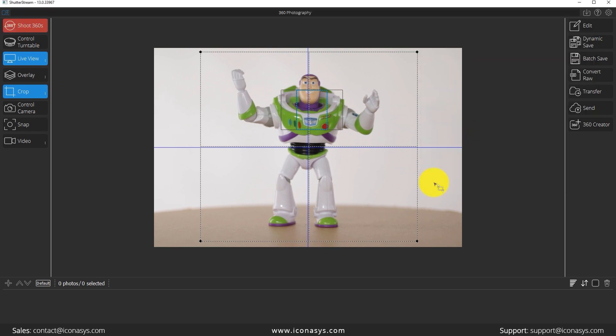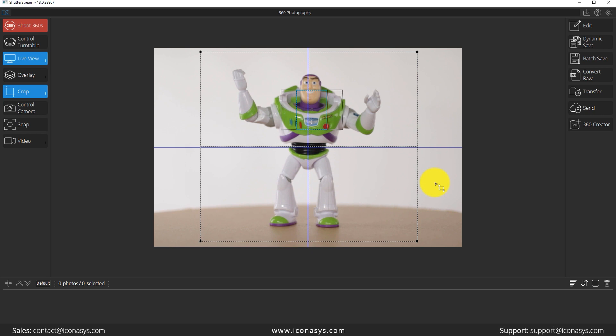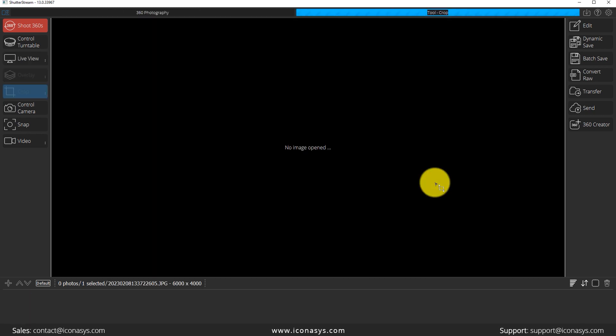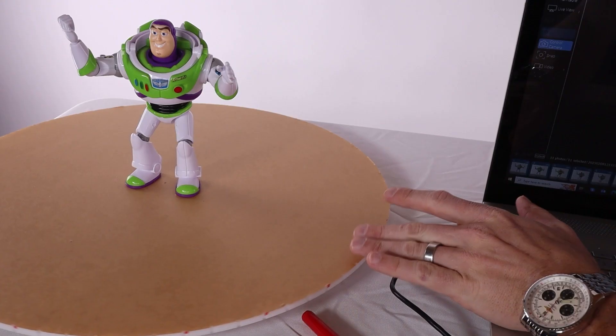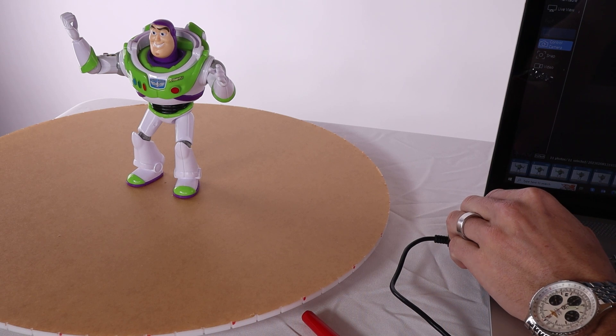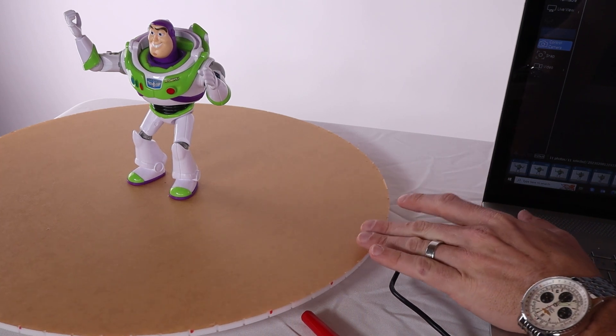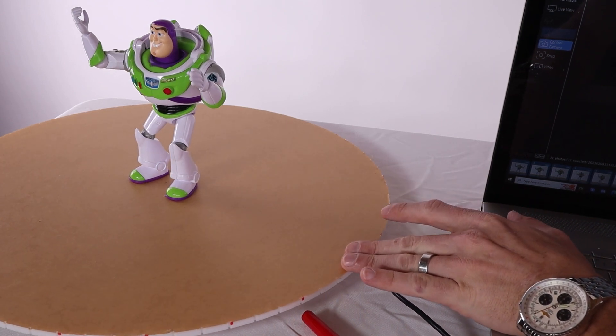I will hit the start button, that's going to count down from two and then capture. Now I'm going to move my camera or object to the second position, and every two seconds we're getting a capture.